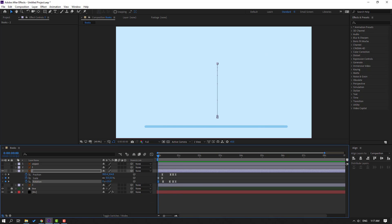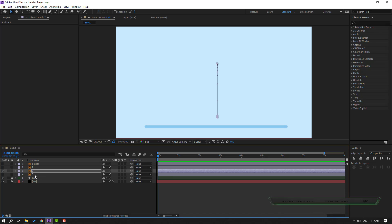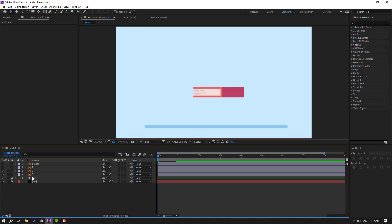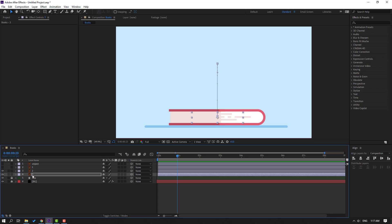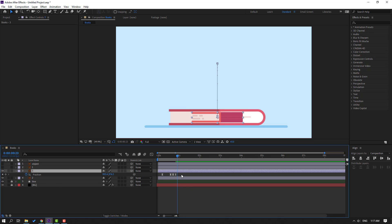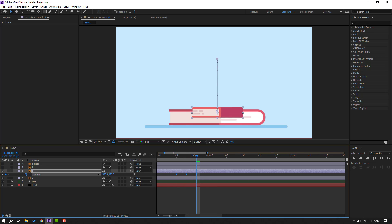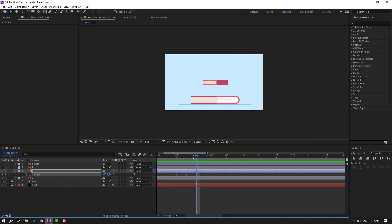Select all these keyframes, Ctrl+C, and close the keyframe settings. Enable layer 3. Press Ctrl+V and preview. Move up, press P, select all position keyframes, and go to the last position keyframe. Move up and preview — okay, good.